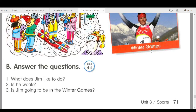Track 44B. Answer the questions. Number one: what does Jim like to do? Number two: is he weak? Number three: is Jim going to be in the Winter Games?